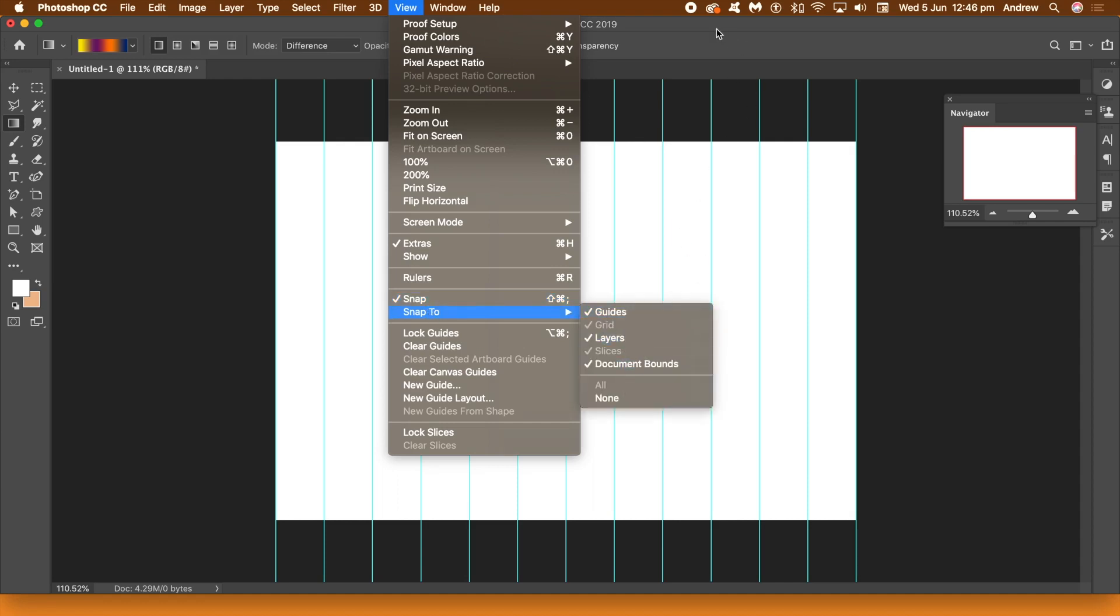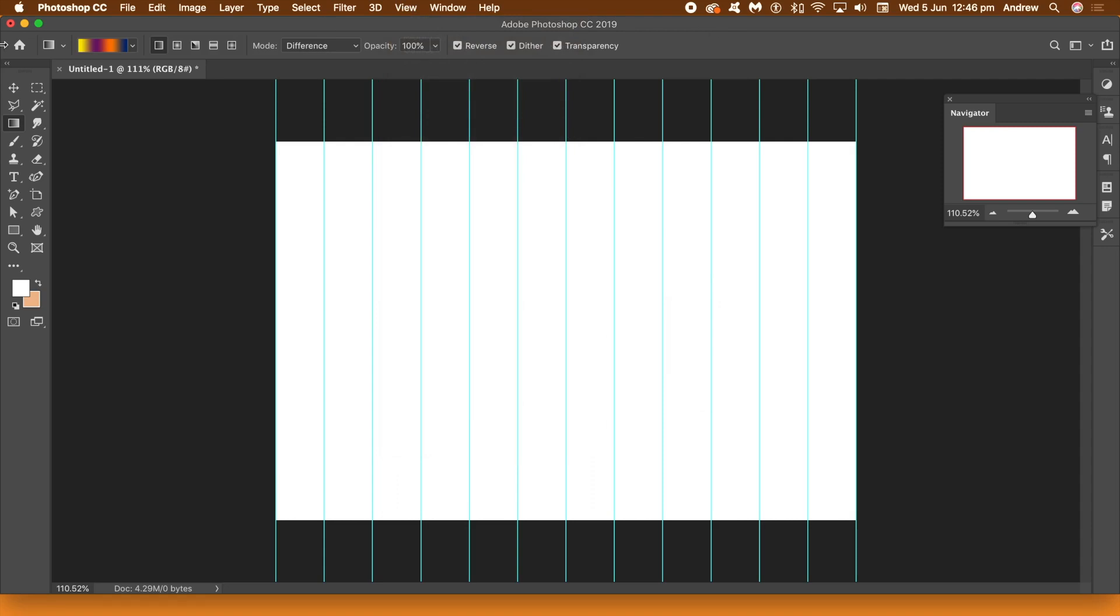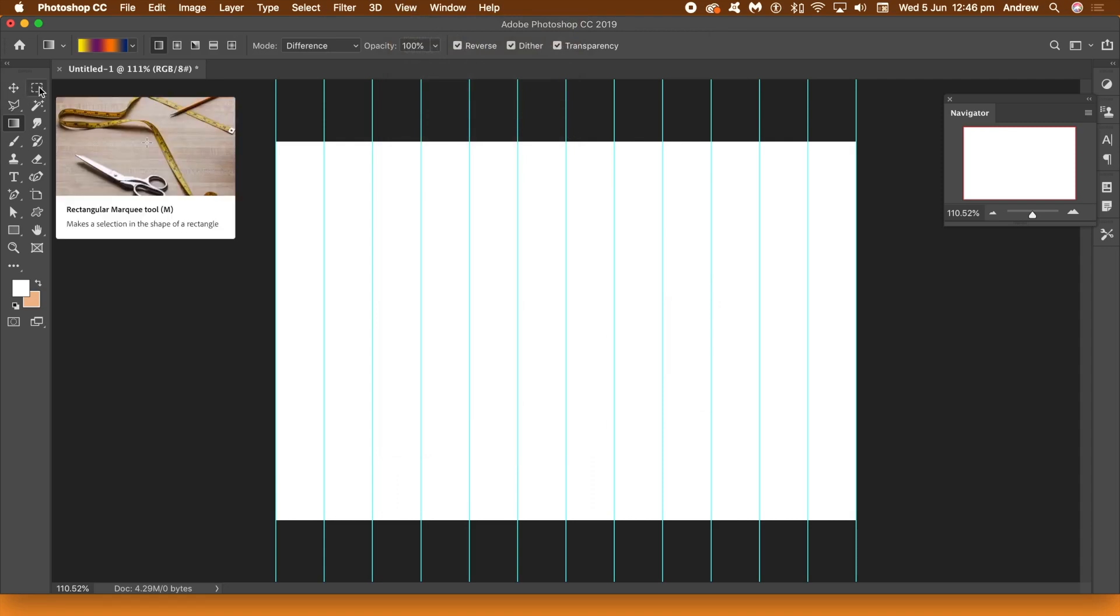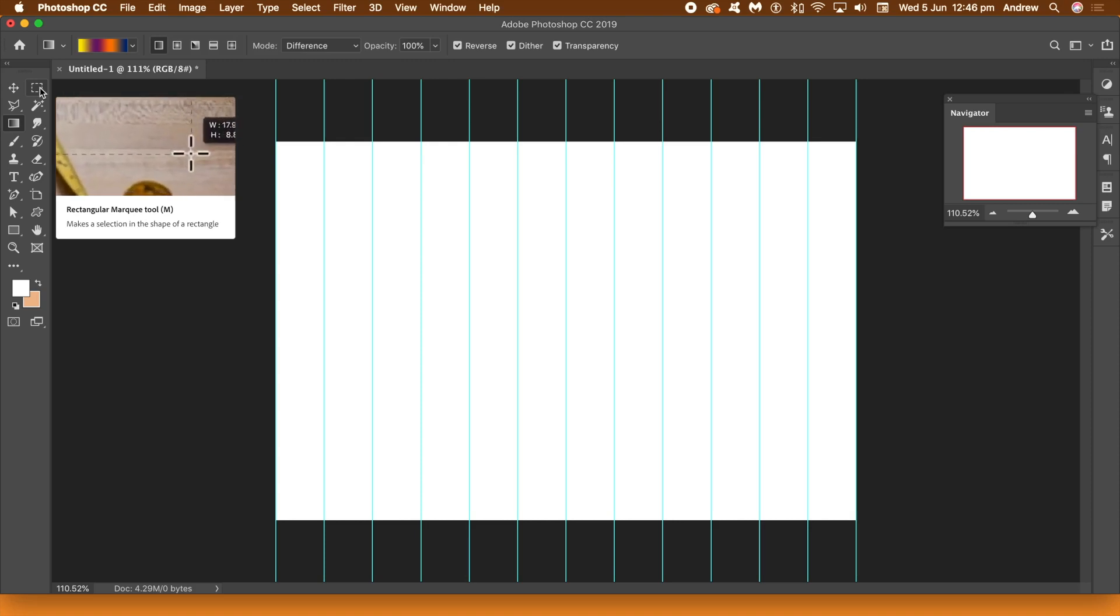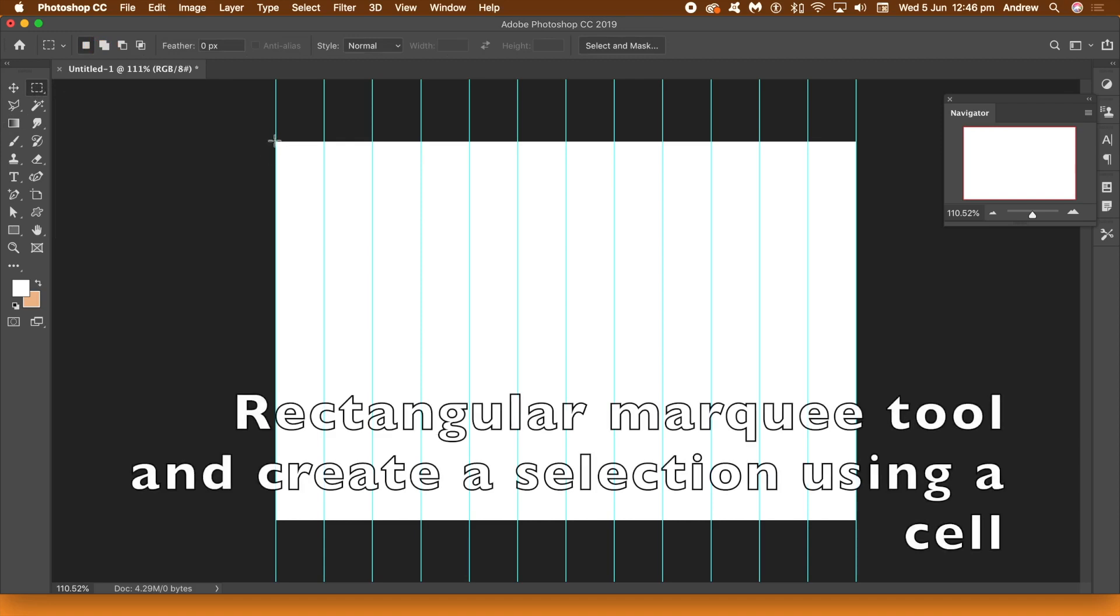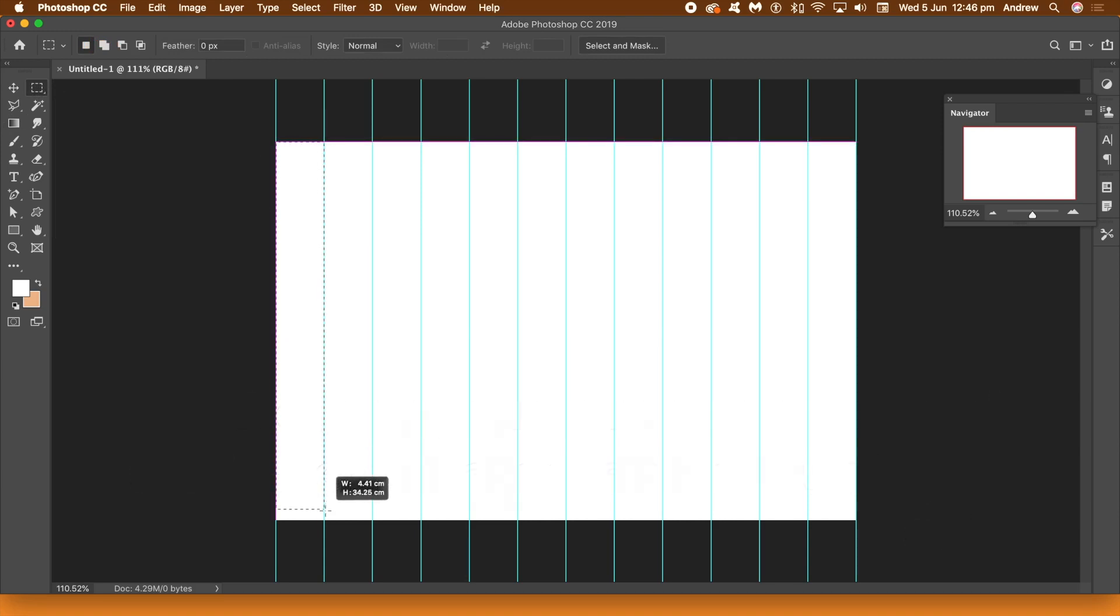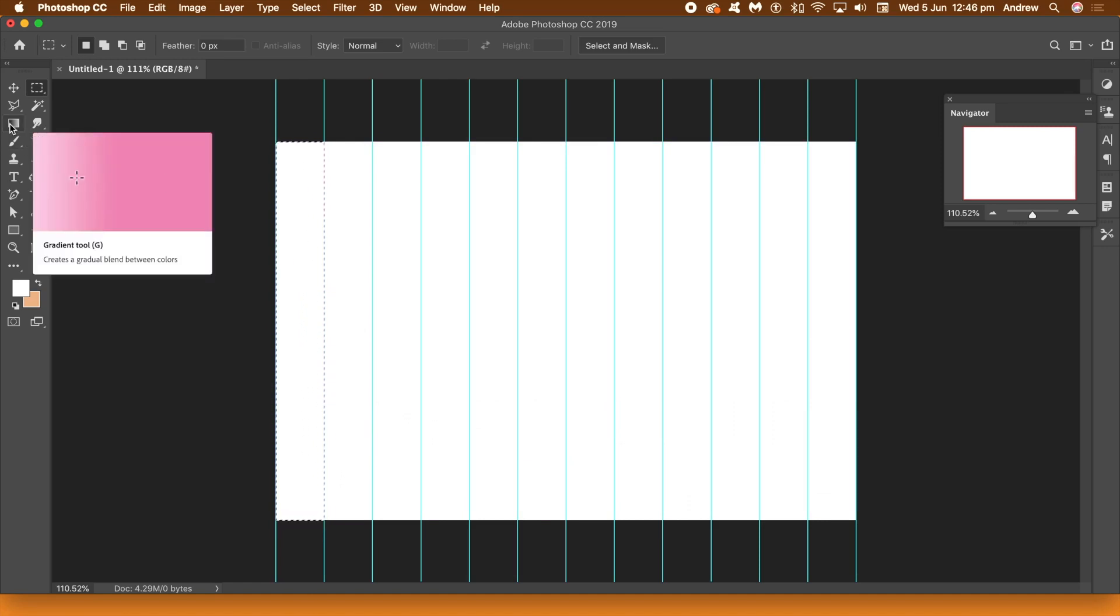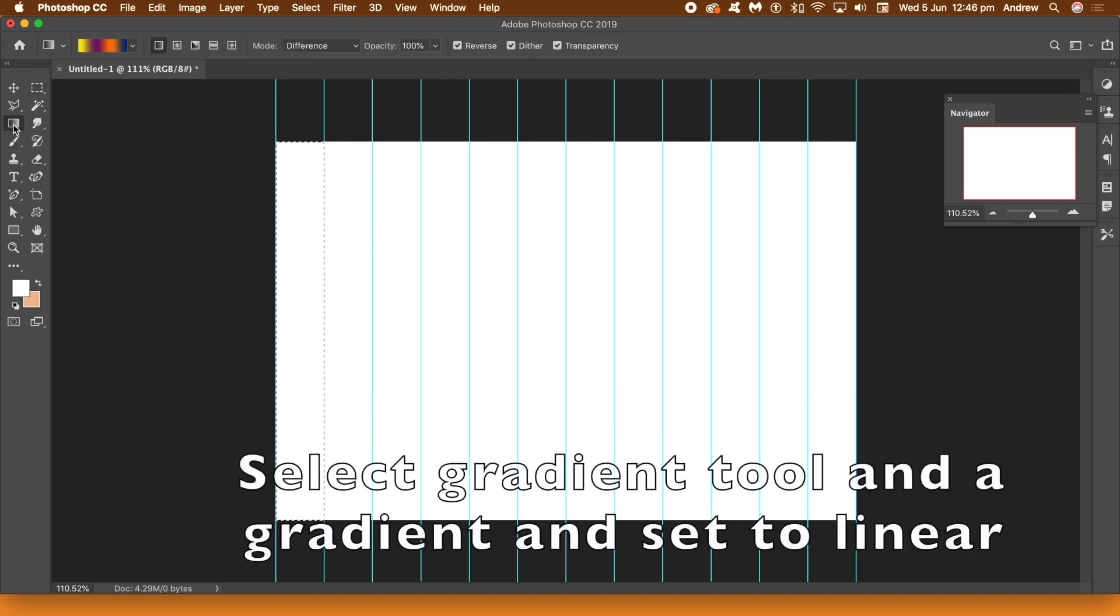And now once you've done that just go over to the Rectangular Marquee tool. I want to add a selection. I'm going to use this guide now just to add that selection. So just select there and then just drag from the top down to the bottom and you can see it just snaps nicely to those guides. So one good thing about the Rectangular Marquee tool once you've actually got that you can then select that selection and just drag it along.